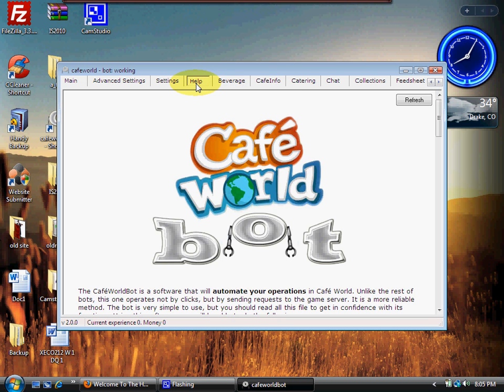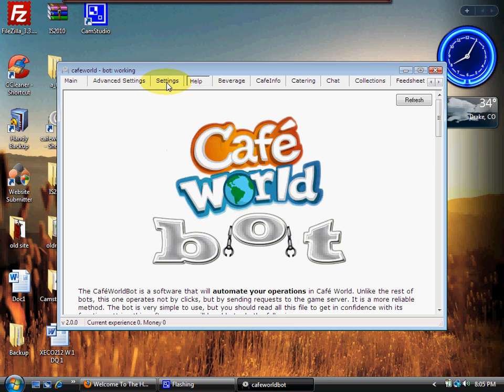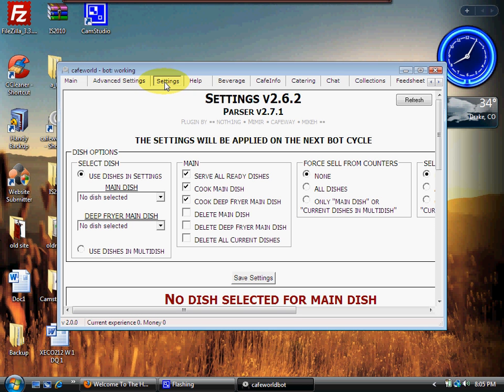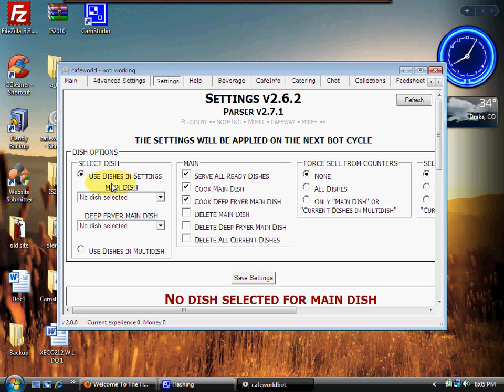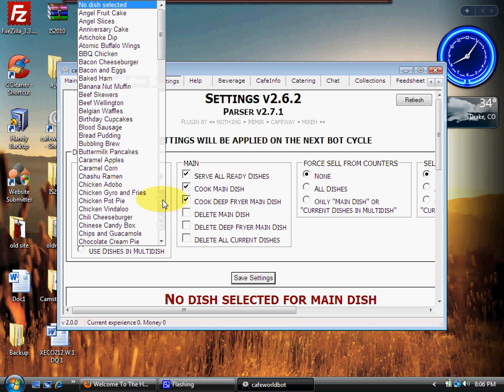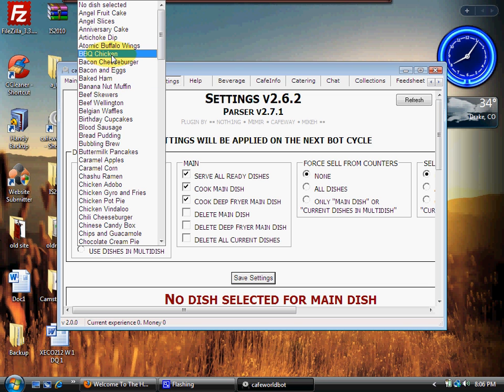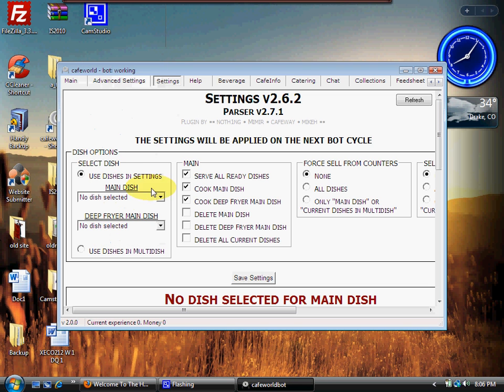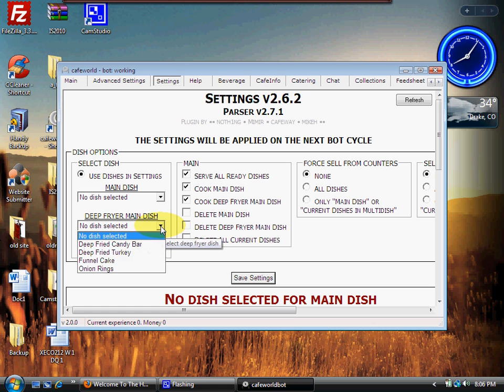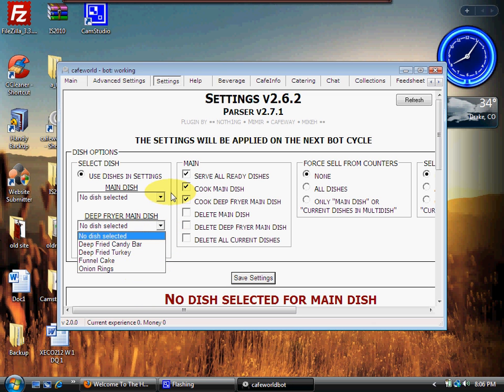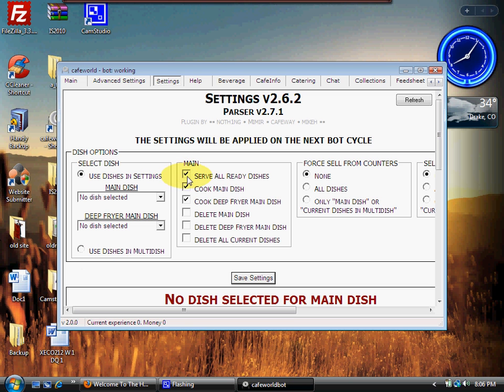Let's move on down to Settings. Here's some important stuff. Now in multi dish, I changed one of my stoves to angel fruit cake, so I can't use these right here. But let's say I wanted all of my stoves to cook barbecue chicken, including my 50 percent. All I would need to do is simply click the down arrow, set them all to barbecue chicken. Then on deep fryer, I would set it to onion rings.